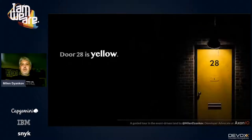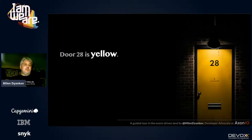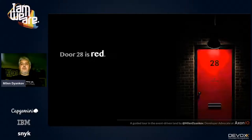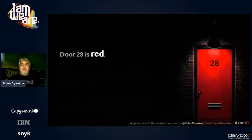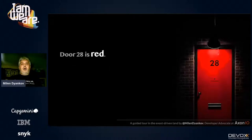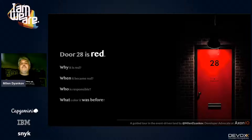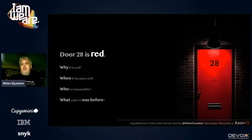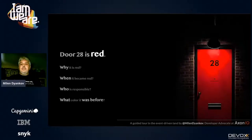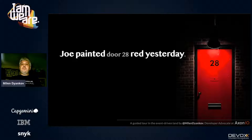As with any walk, we'll start at the door. What you see is a door with ID 28 that is yellow — that's a property. But wait, now it's red. What just happened? The state of the door just changed, but you don't know how, you don't know why, and you don't know when. As long as you're only interested in the current state of the door, that's okay — but if you want to know why or who changed it, you can't answer those questions.